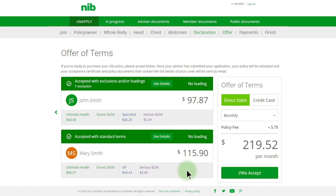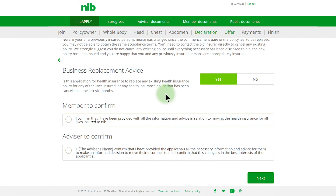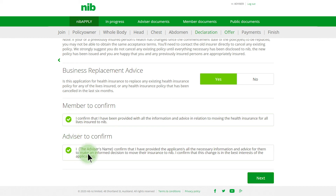Click I/We Accept to continue. If the application is replacing any existing health cover or health cover that has been cancelled in the last six months, you must click Yes. You must ensure that the policy owner is making an informed decision about replacing their existing cover. Click Next to continue.